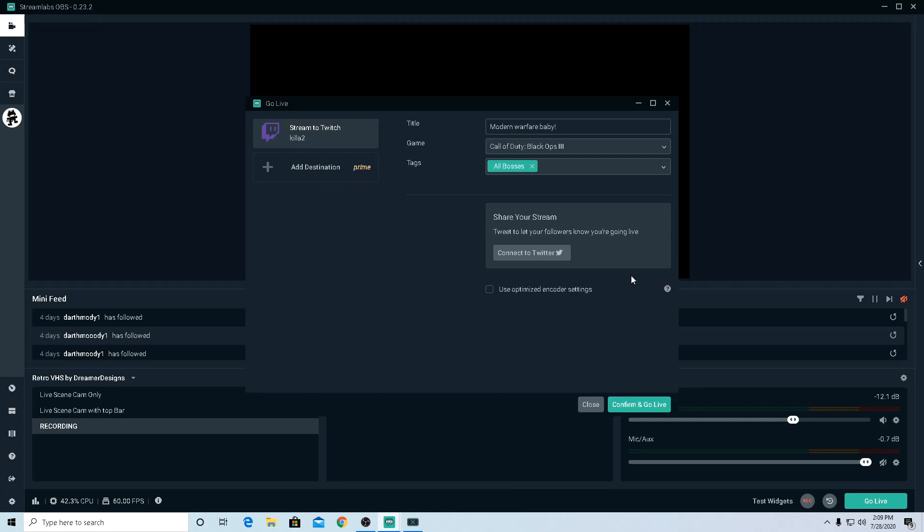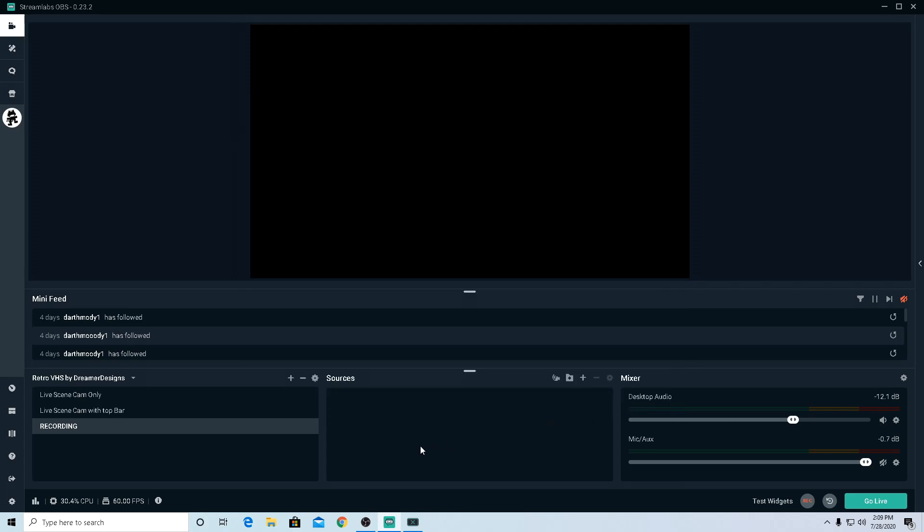I like when Streamlabs, when you press Go Live, you can actually type in what you want. That's really cool. I really like that. But that is for the video. So if this helped you, make sure you guys hit the like button. If you guys have any, if there is something wrong...